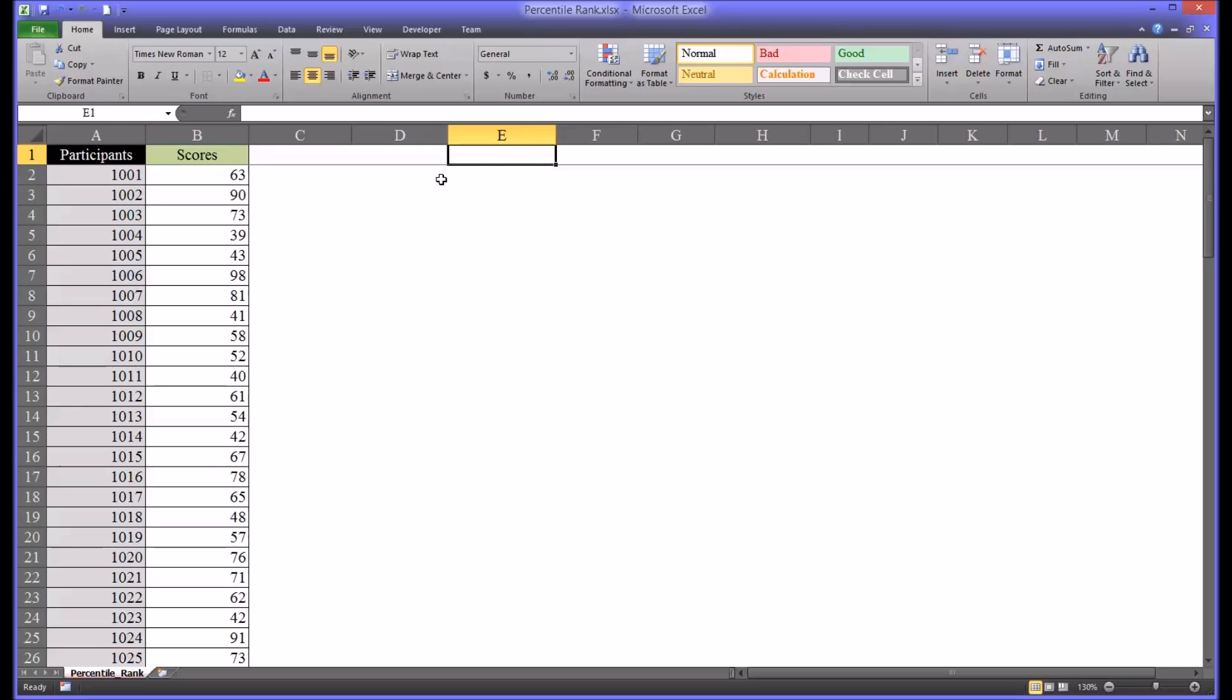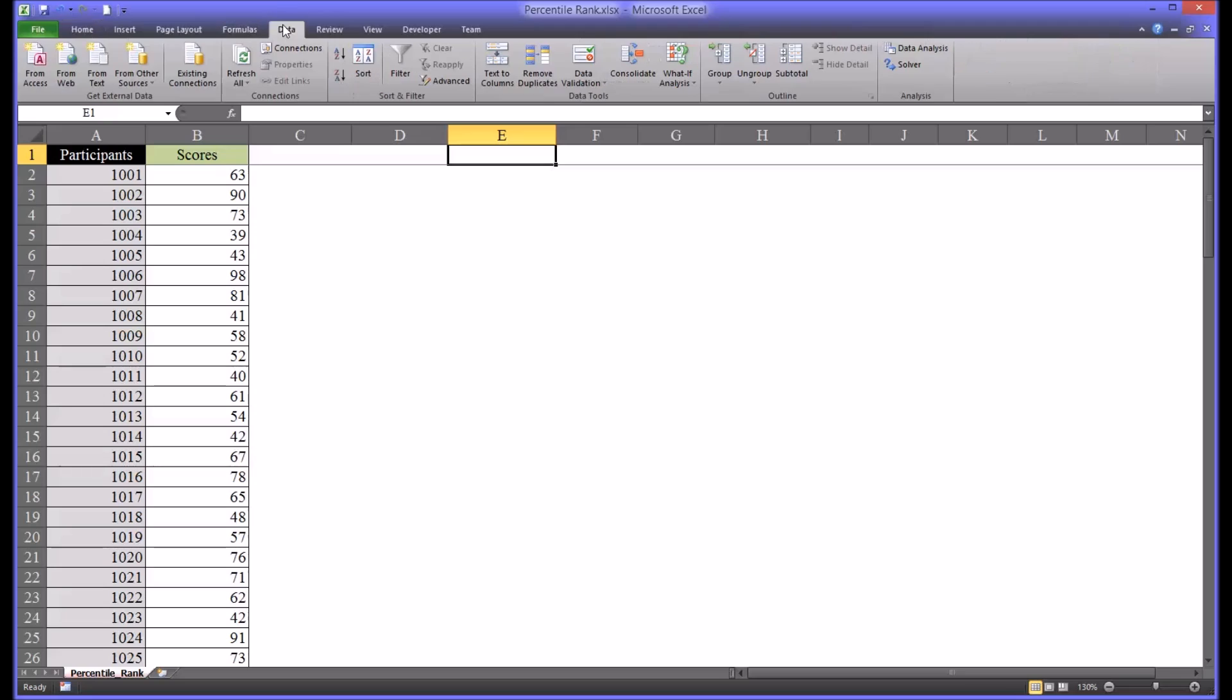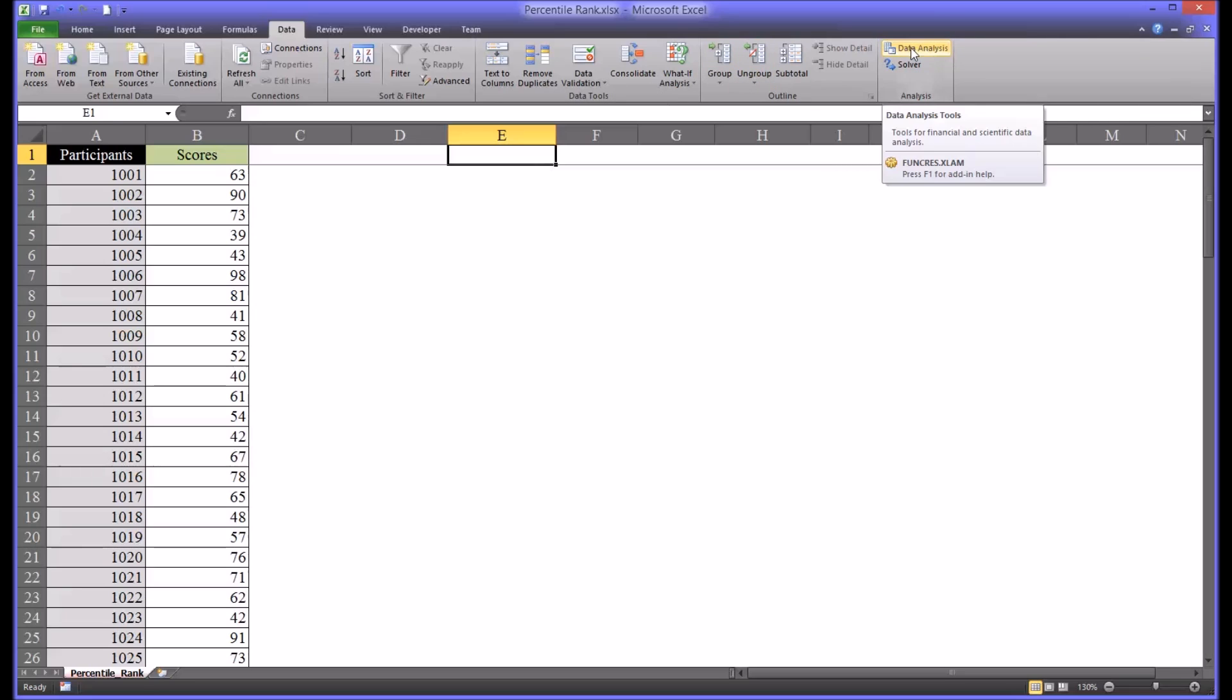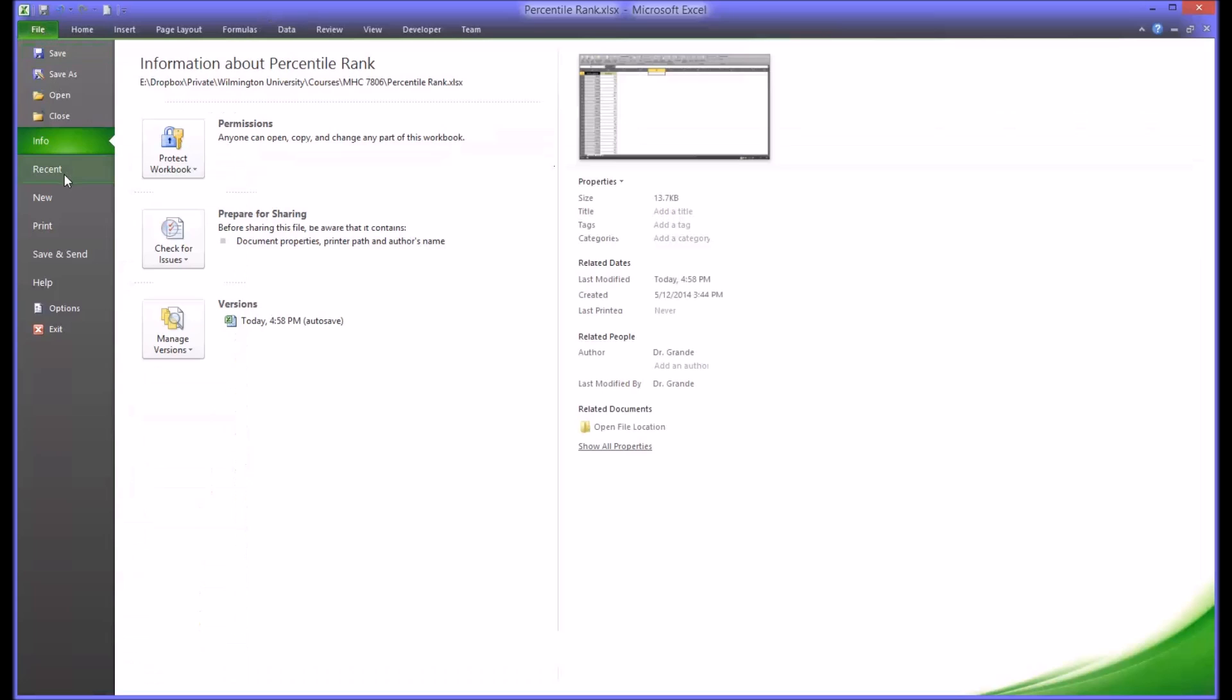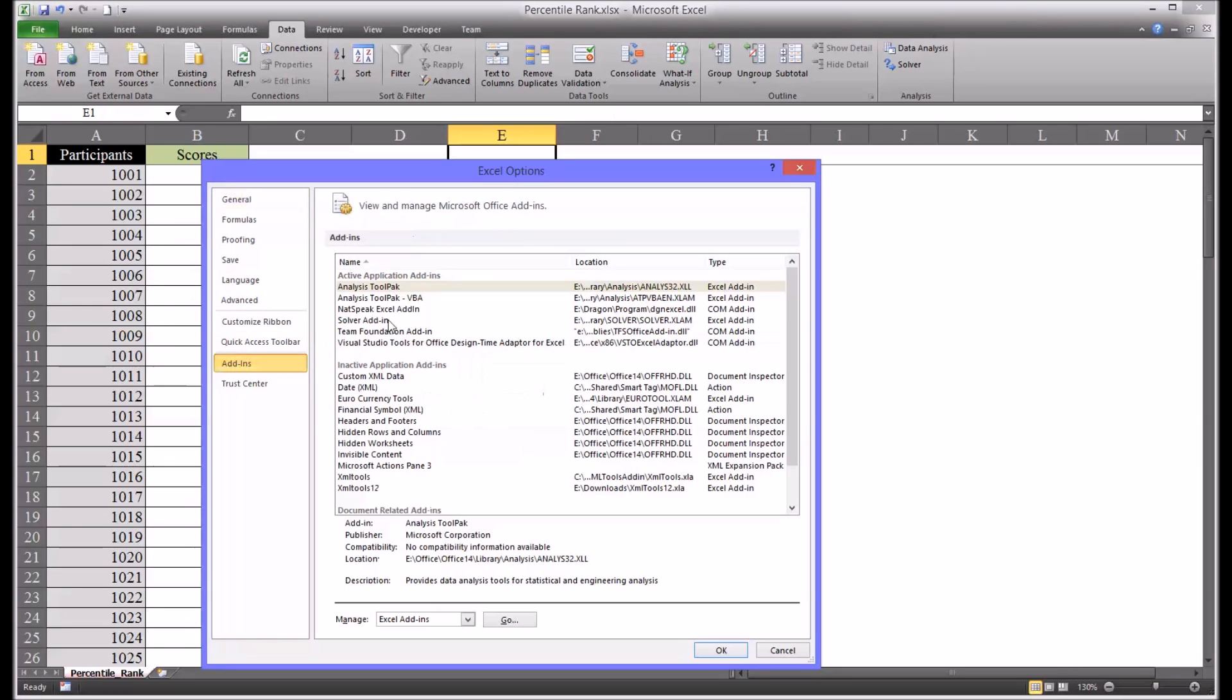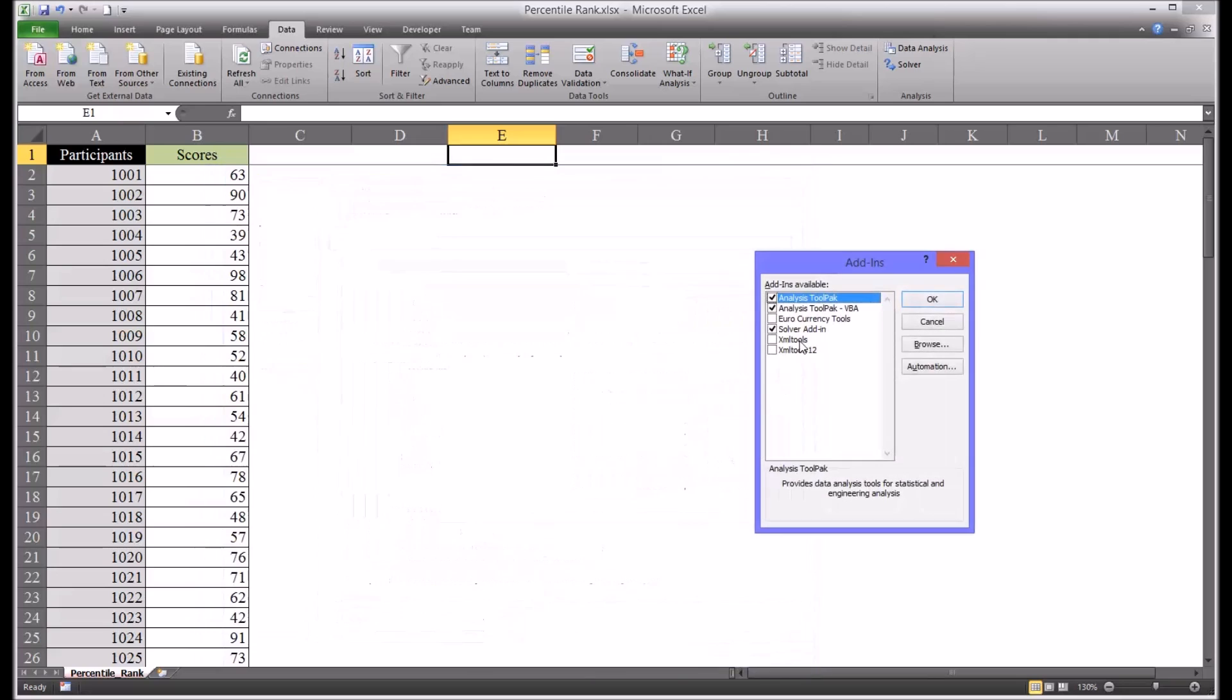There is a process in Excel under the Data ribbon under Data Analysis that can do that. Now if you don't see the Data Analysis item available, go to File, Options, Add-ins, select Analysis ToolPak and near the bottom click the button labeled Go and check off Analysis ToolPak.